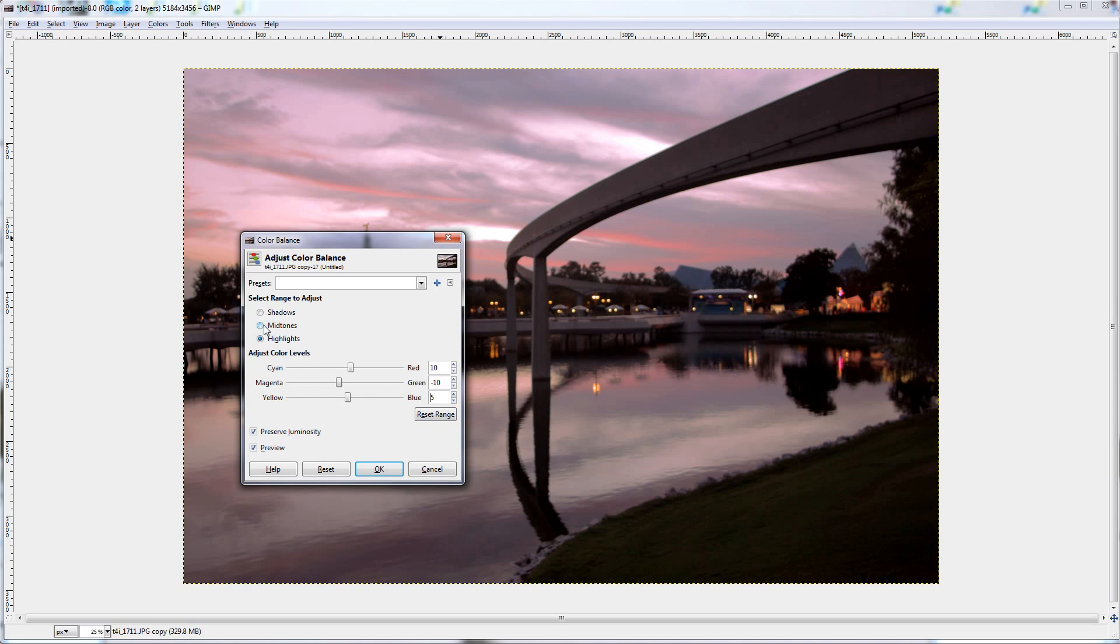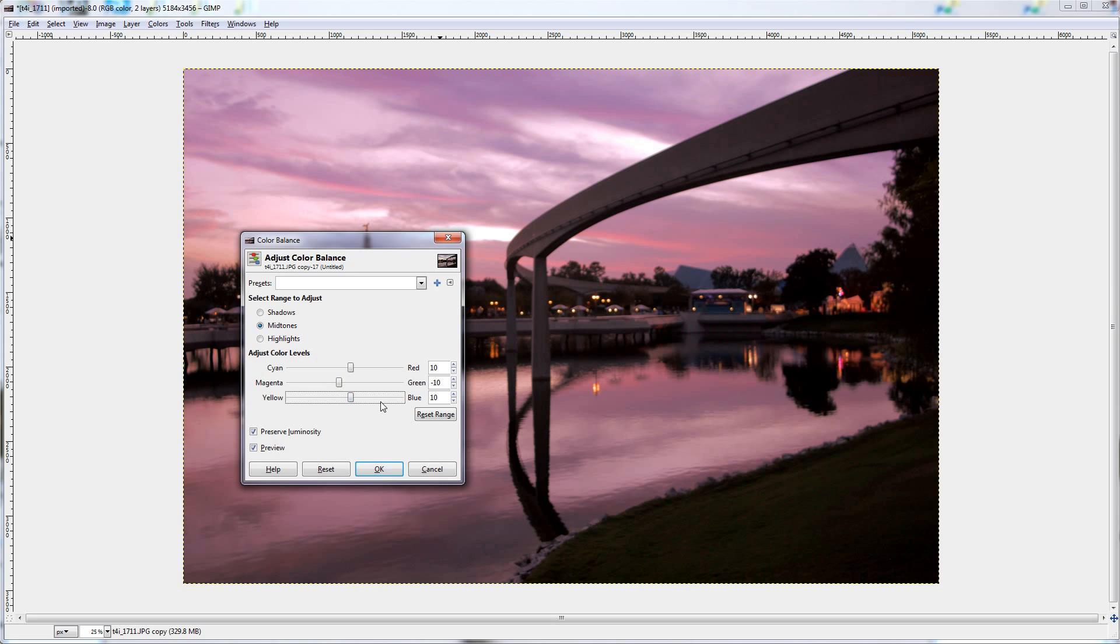Next is the midtones, again add a little red, add a little magenta, maybe just a tad bit of blue, again.